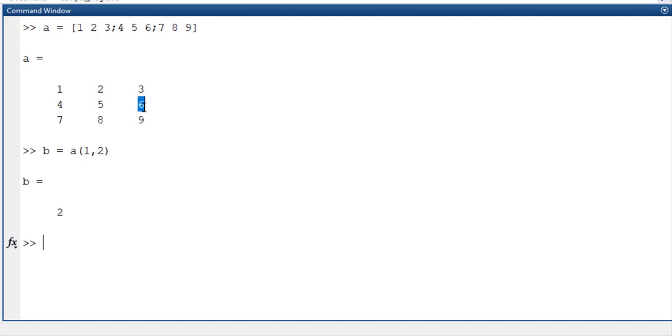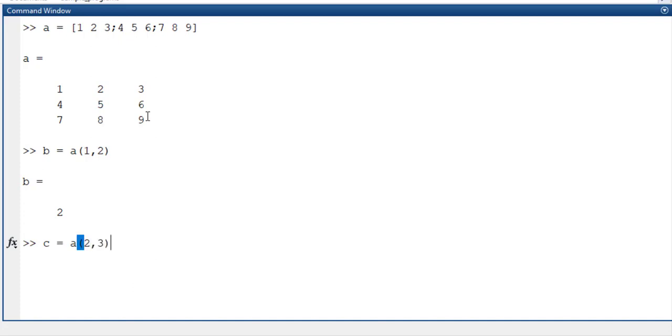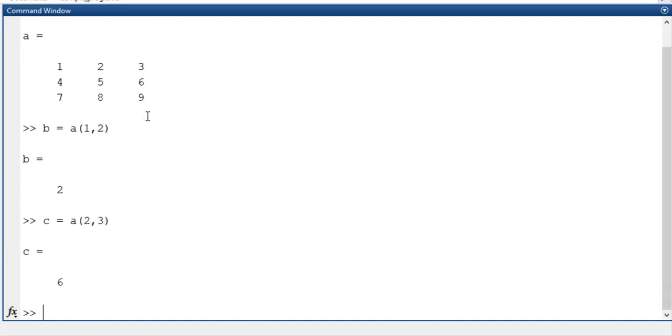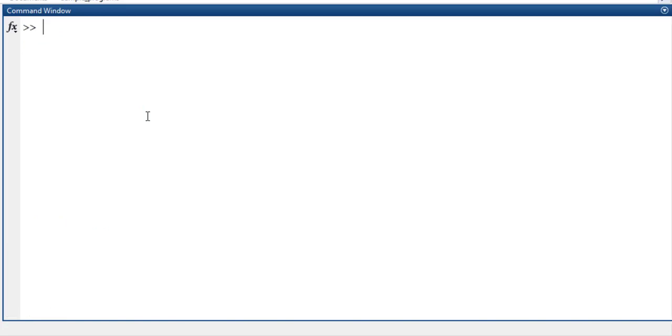Suppose I need to have this 6 value. So 6 is in second row, third column. Simply I will store it in C as A of second row, third column. So I am going to store it. Like this I am able to store multiple number of cases.